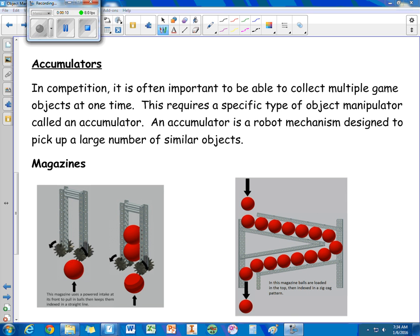Often times a robot wants to be able to collect multiple objects at one time. And this is going to require a specific type of manipulator called an accumulator. It's simply a mechanism designed to pick up a large number of similarly shaped objects.